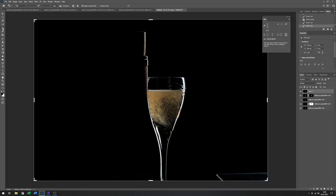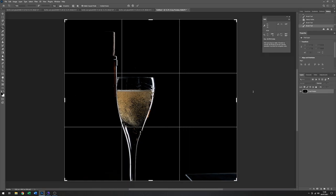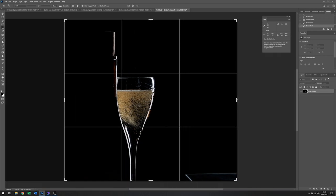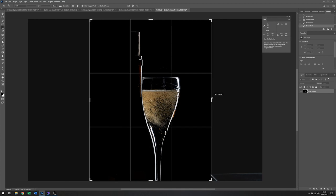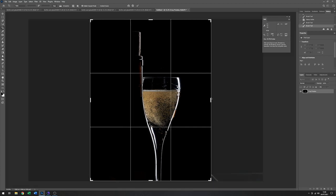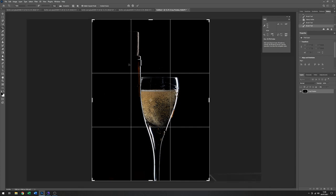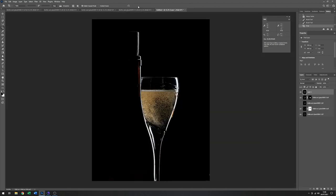So it just remains to pick a nice crop. That image, something like that. And there we go.